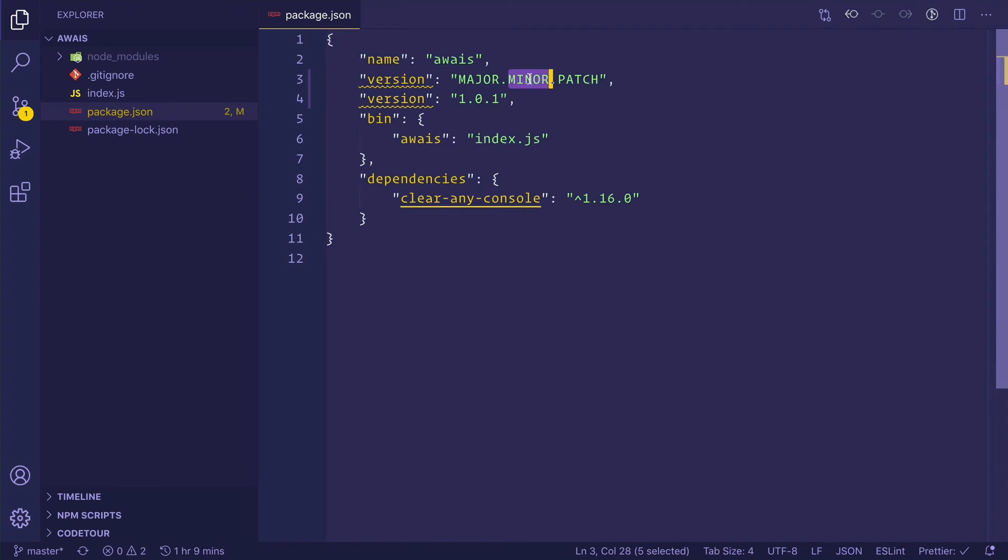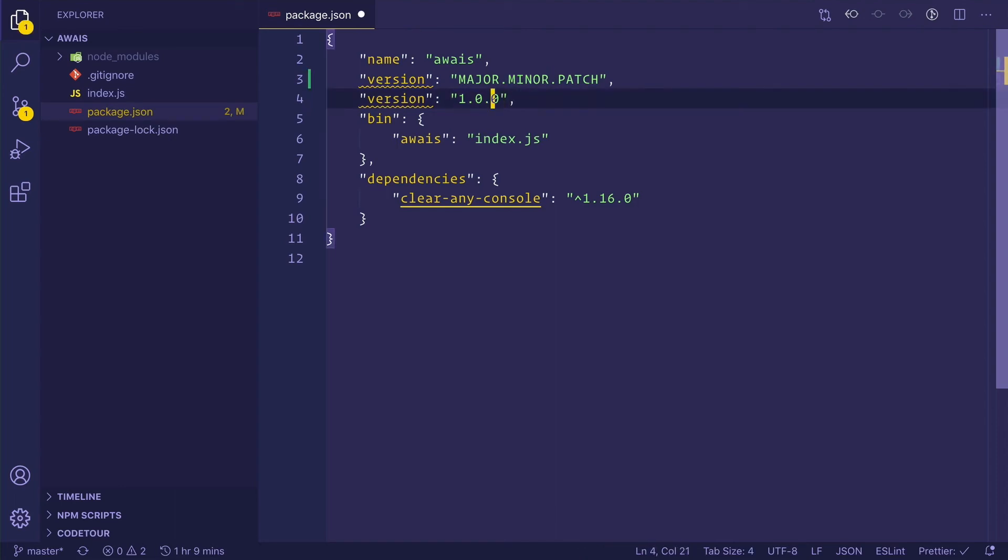Then what is minor? If, however, I have added a new feature and that new feature doesn't break anything, it doesn't change anything major, what I can do is I can create a new minor version. For example, a new minor version would be 1.1.0, where I incremented the minor version.